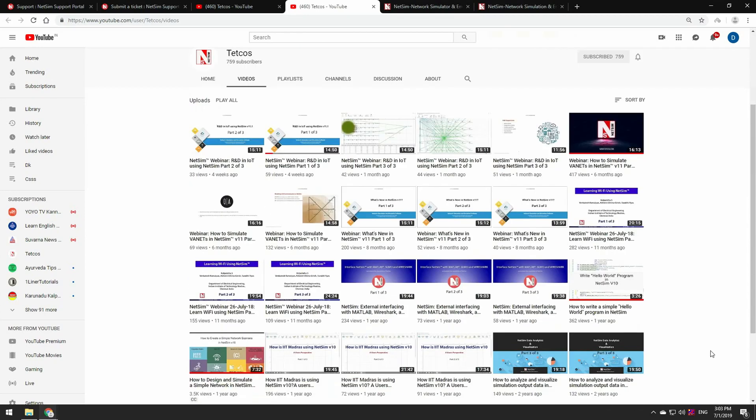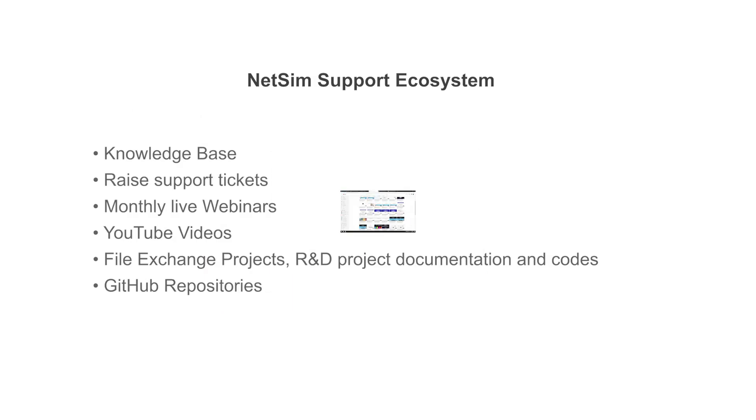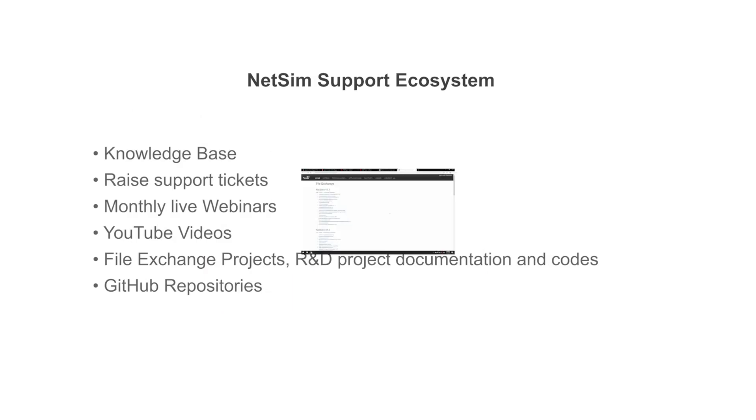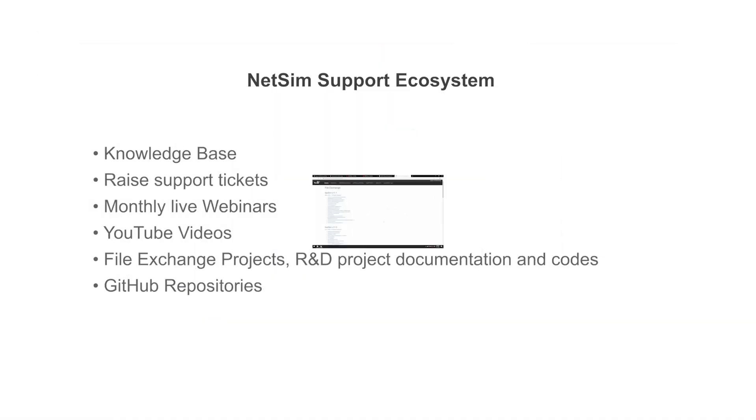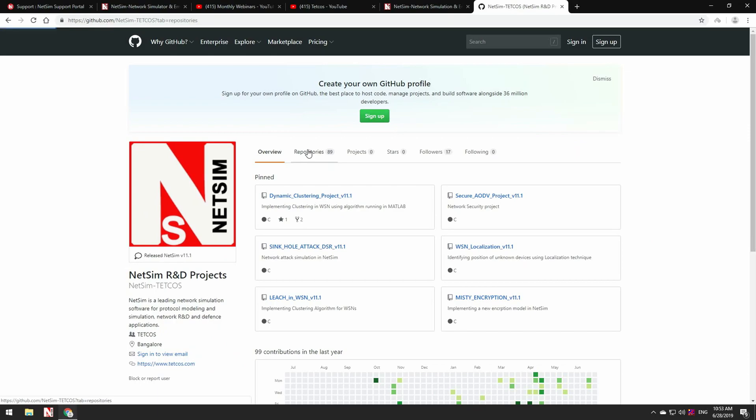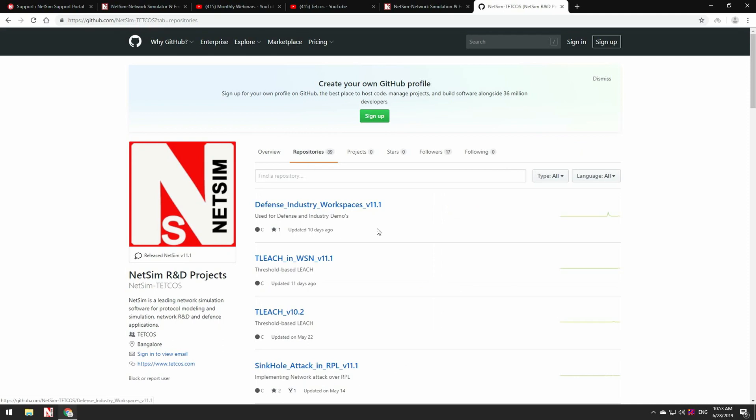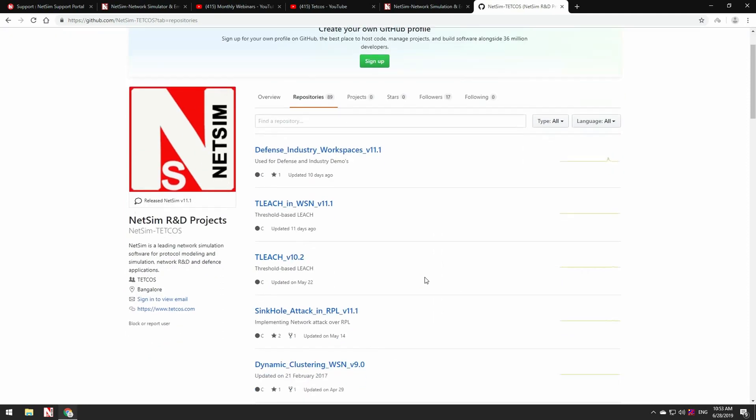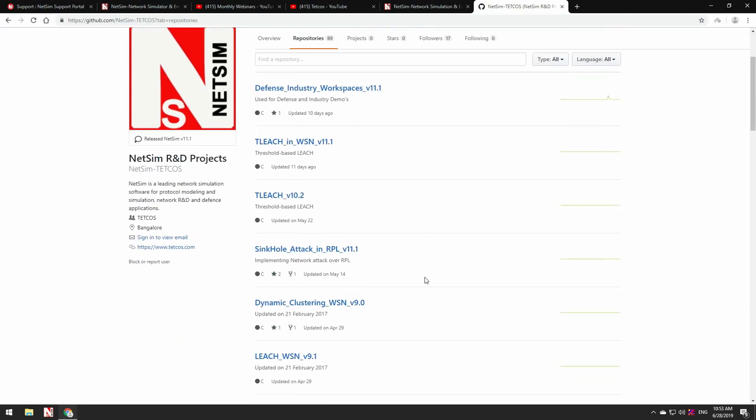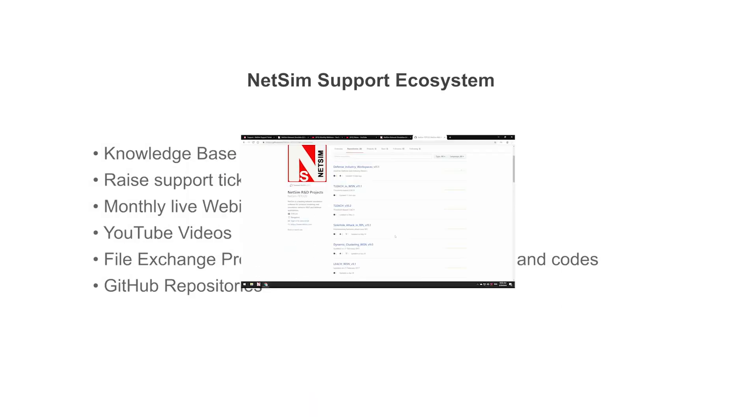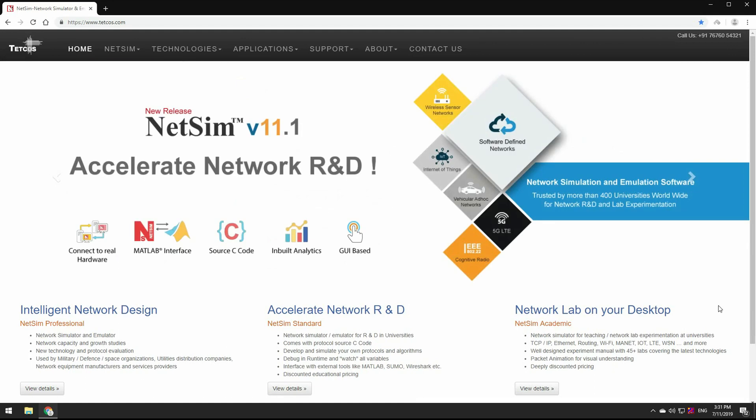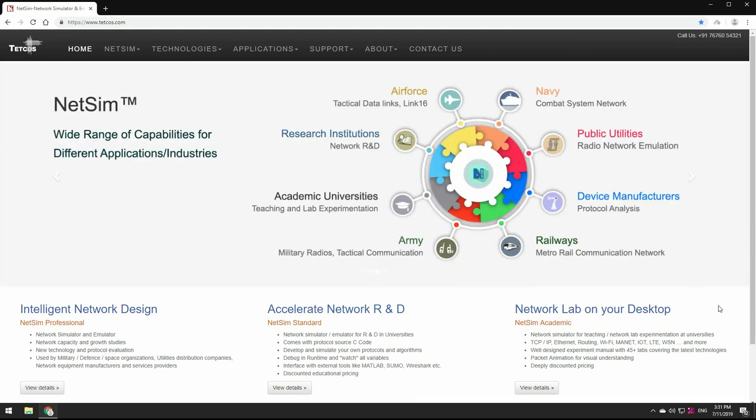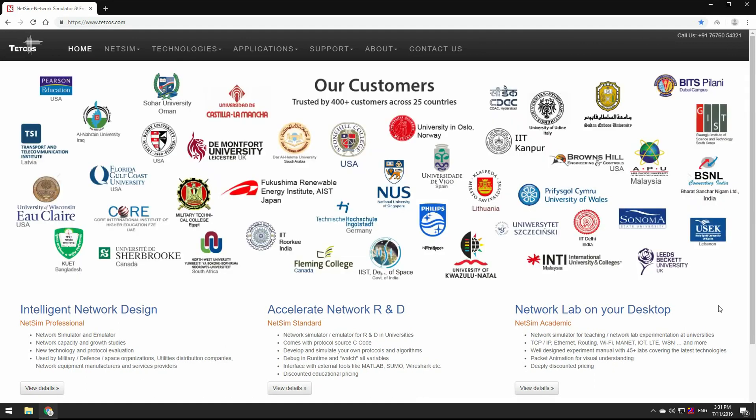File Exchange Projects, R&D Project Documentation and Codes covering IoT, WSN, MANET, Cognitive Radio and more. GitHub repositories where existing projects can be cloned and forked to use as a base for your project. So these are some of the features of NetSim that we have demonstrated here. Thank you for watching.